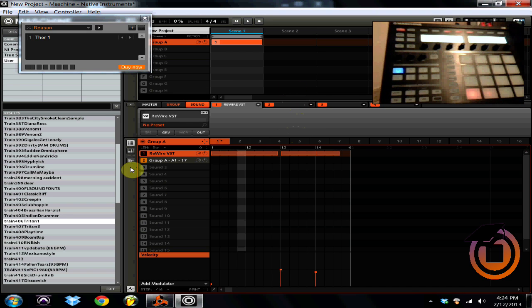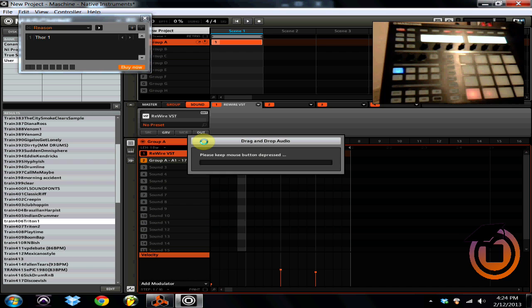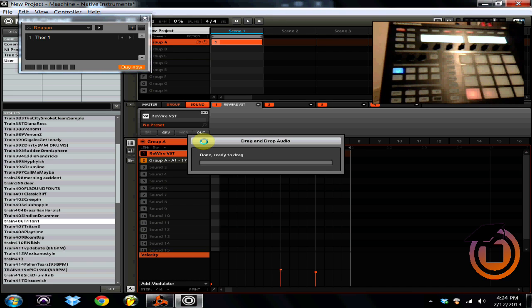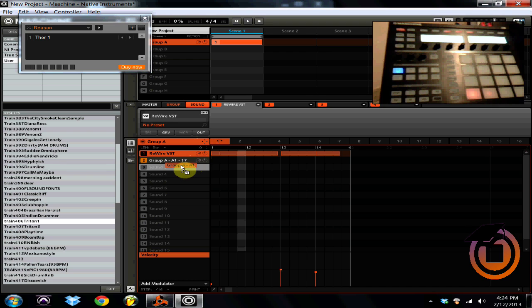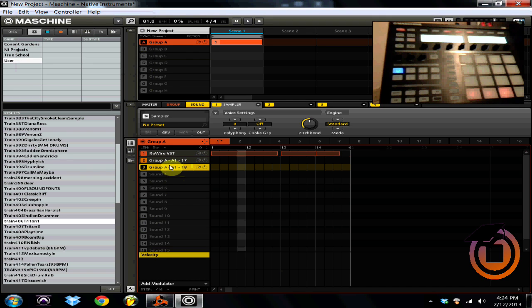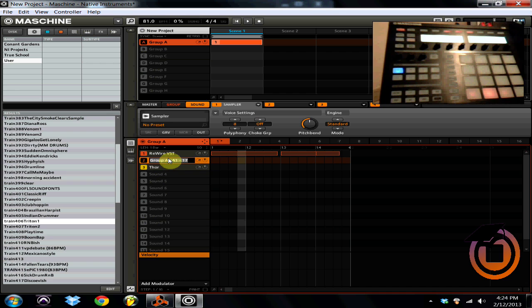And same thing ladies and gentlemen, once you got your sound you're just gonna click and drag. And right there it is on channel three. So this is my Thor and this is my NNXT piano.